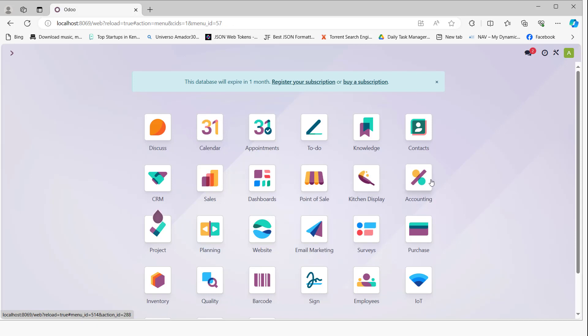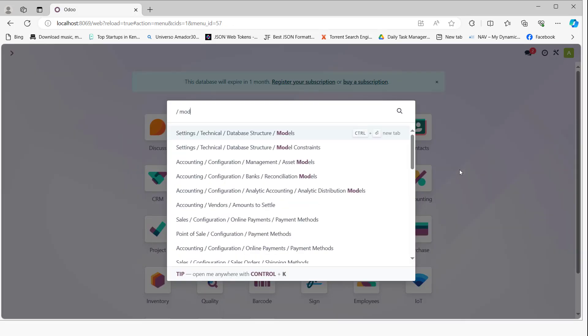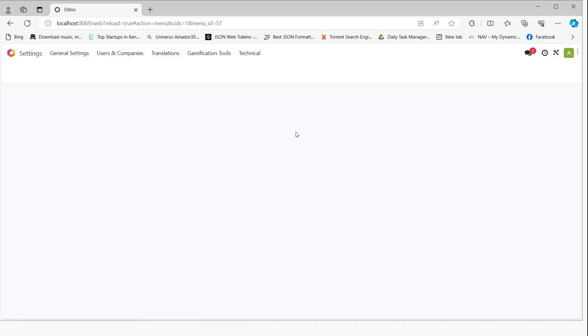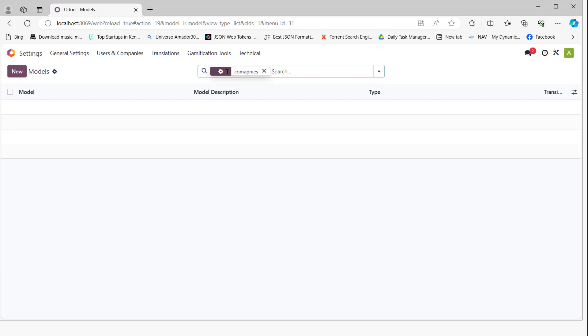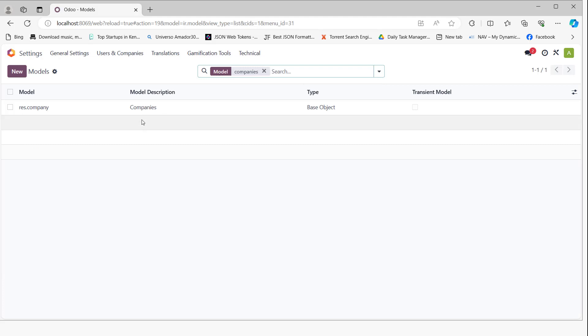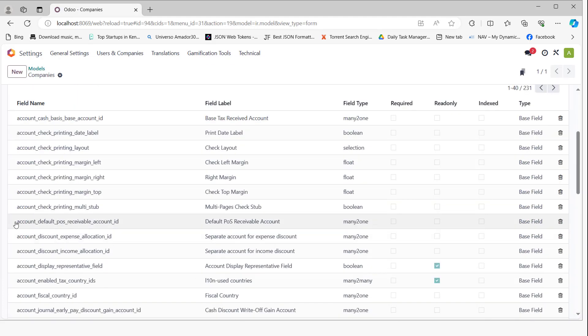We need to add it from the model and add it to the view form. If we come here to models and search for the companies model, we can copy these fields.